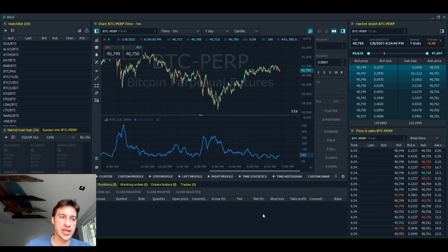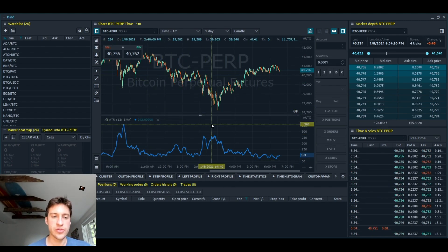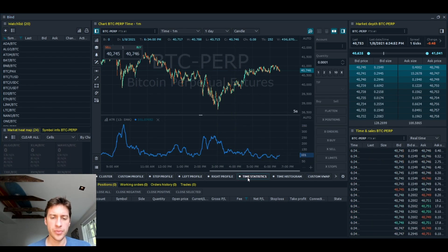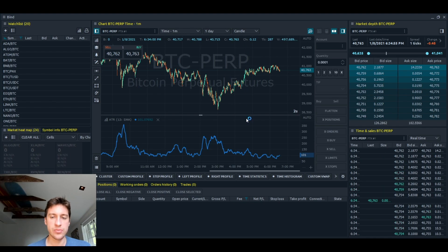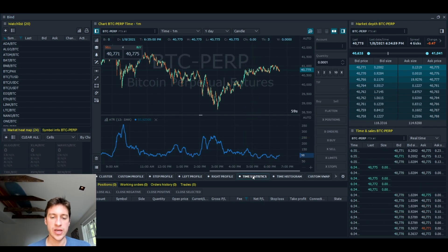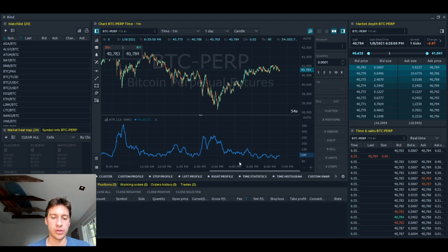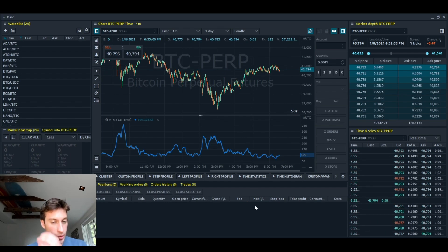Now let's look at some of the indicators they have here. There are a lot of things you can do. One that I found pretty cool is Time Statistics, and what that shows you is a lot of different metrics like max delta, min delta, and a whole lot of other stuff. I found that to be quite cool.